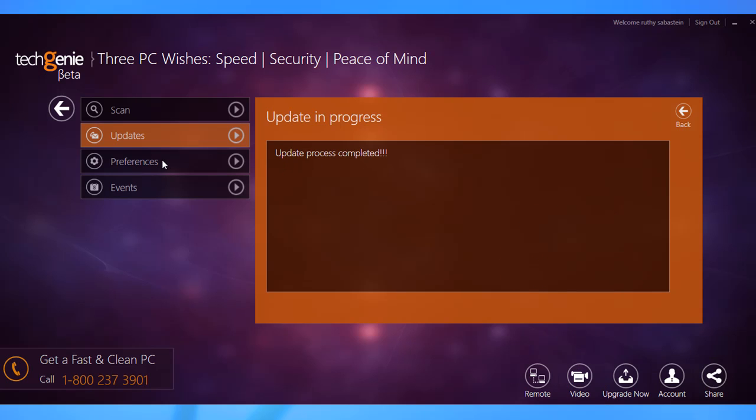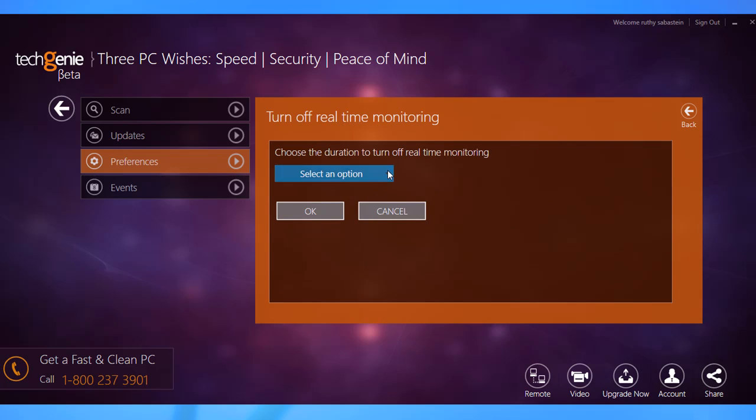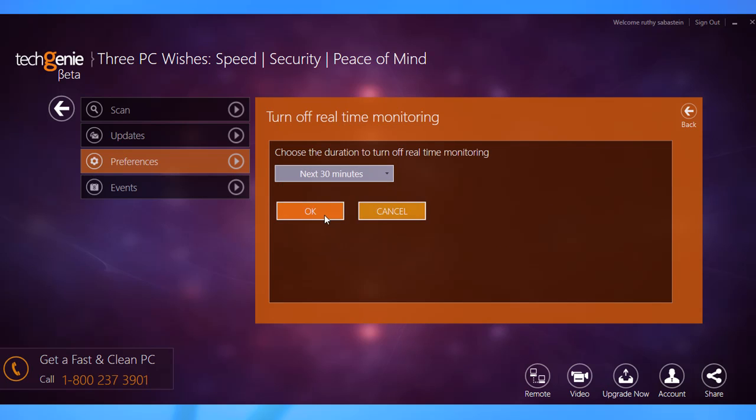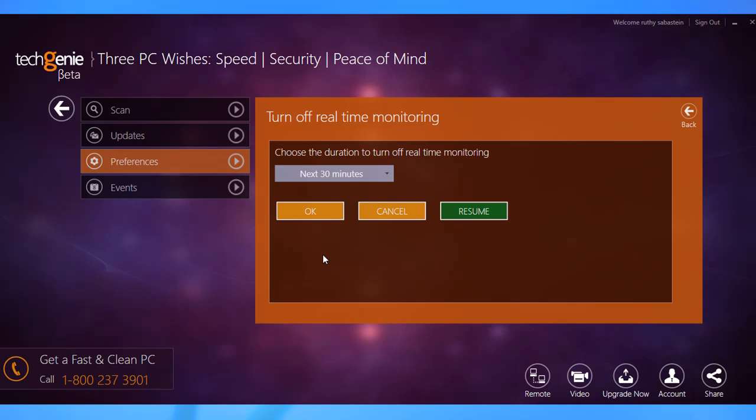Go over to the Preferences tab and you get options to manage settings related to Detection, Exclusion, Scheduler and Quarantine. You can select Detection to disable and enable real-time protection. Although it is not recommended to disable real-time protection, if you must do it to run a program, make sure to resume it immediately after the task is complete.